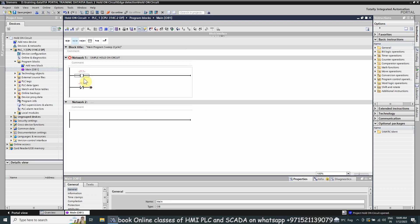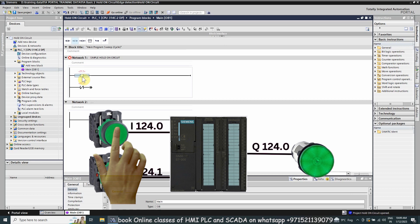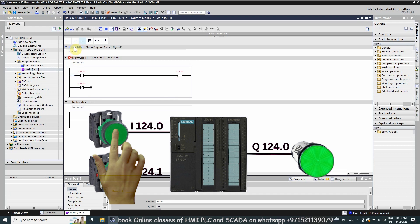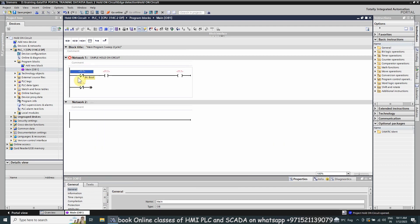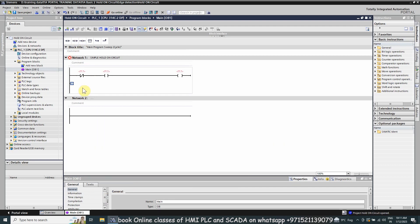If we are using a normal open contact for a discrete input like a push button, this contact will normally be open. As soon as we press the push button, this contact will get closed and it will energize any coil connected at the end of the rung. If we use a normal closed contact, it will be closed in normal condition and will energize the coil, but as soon as we turn on the push button, this closed contact will open and turn off the output coil.